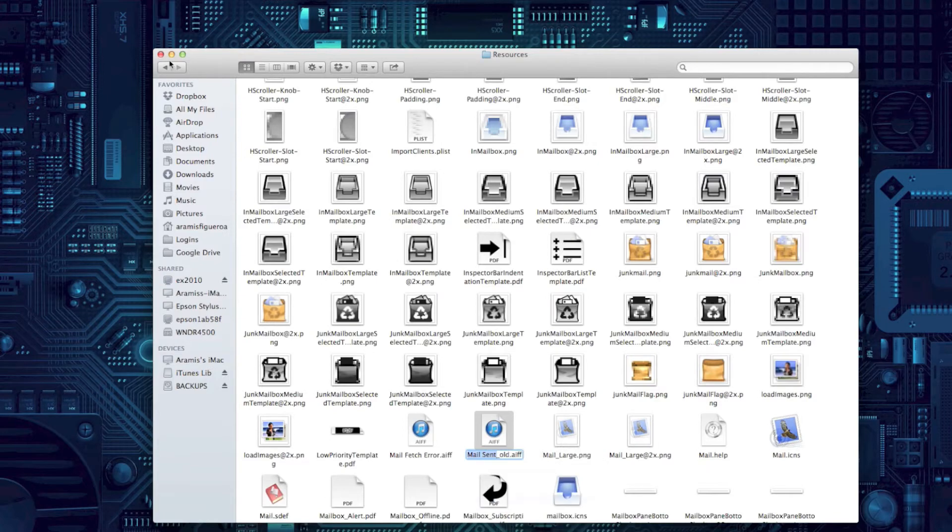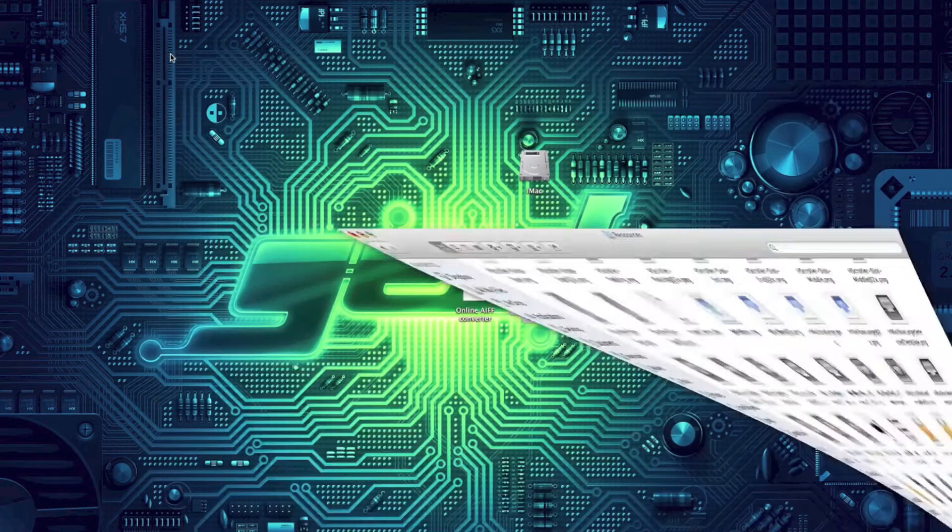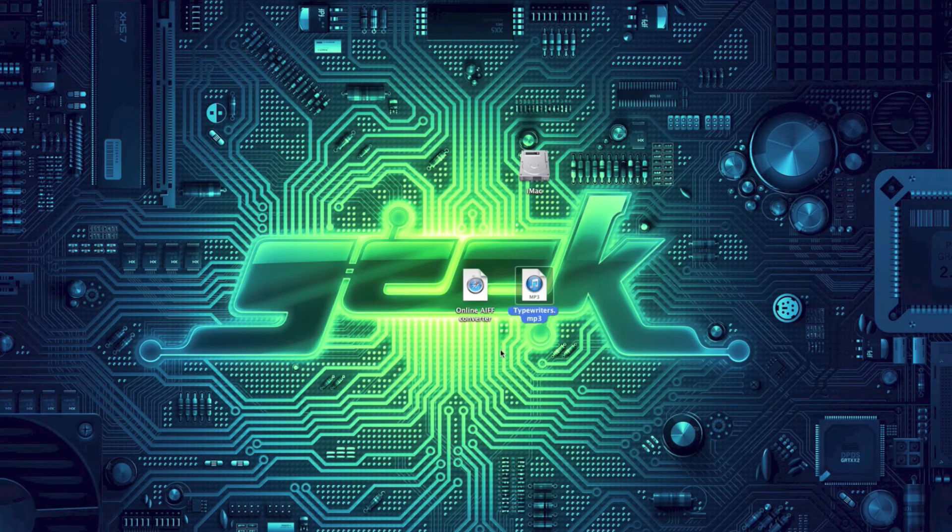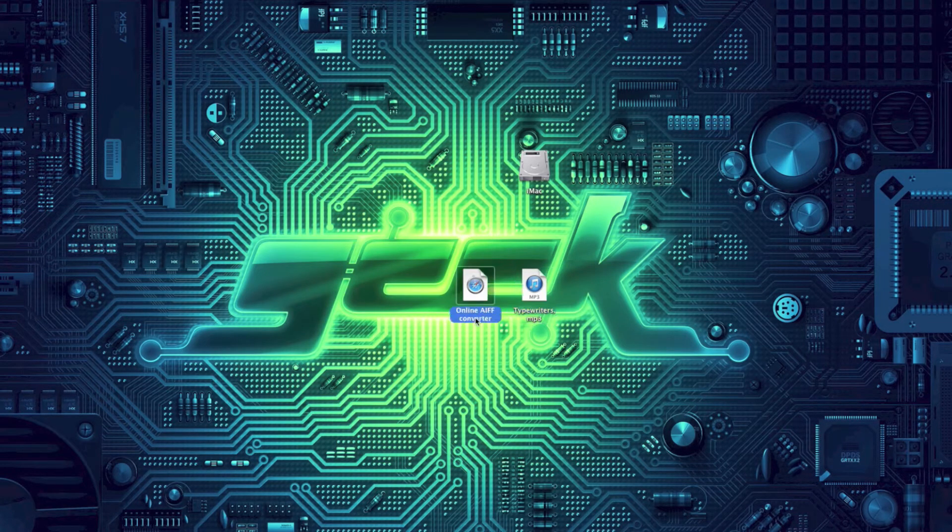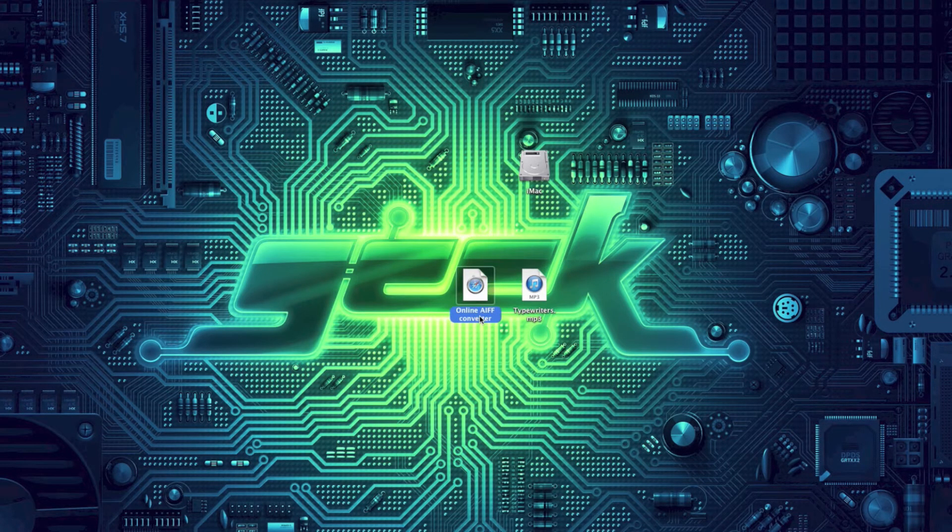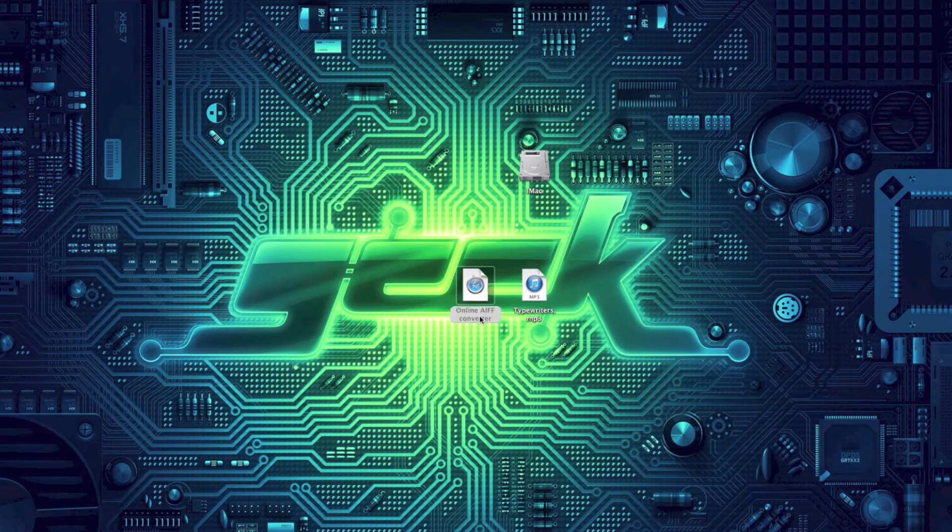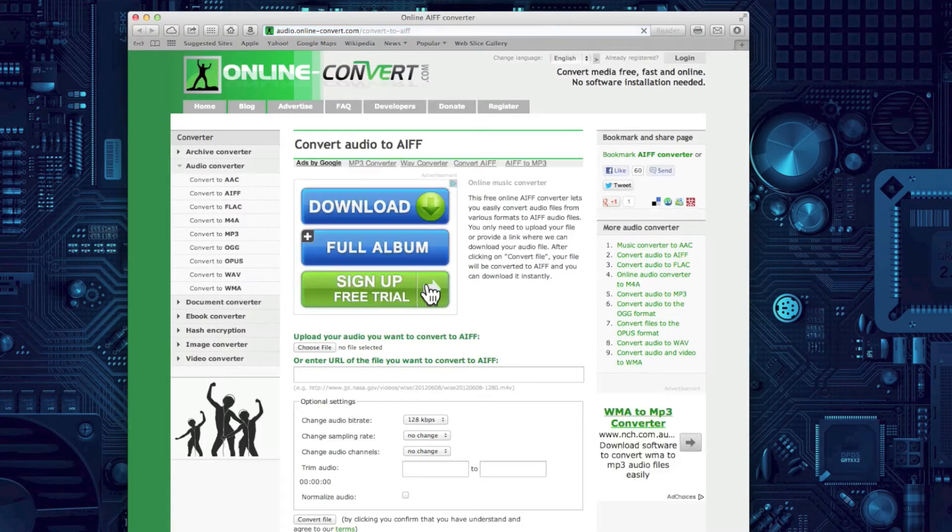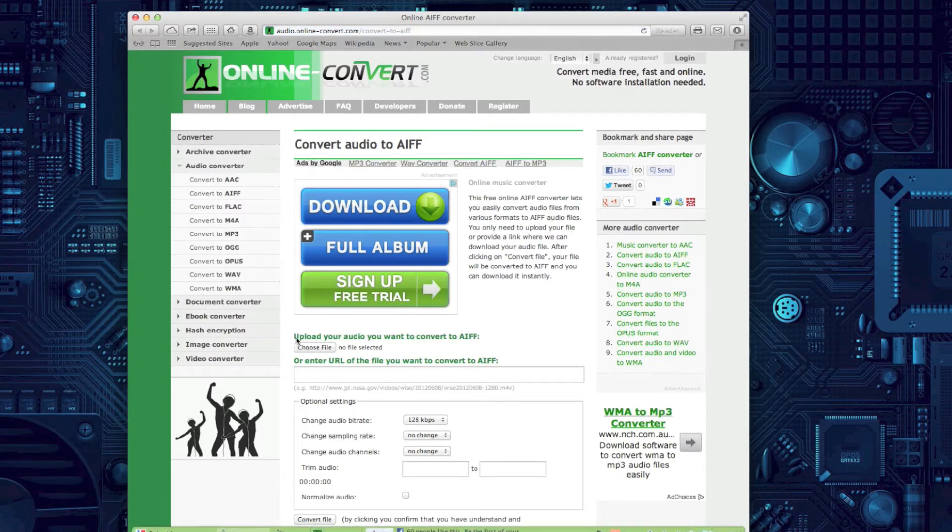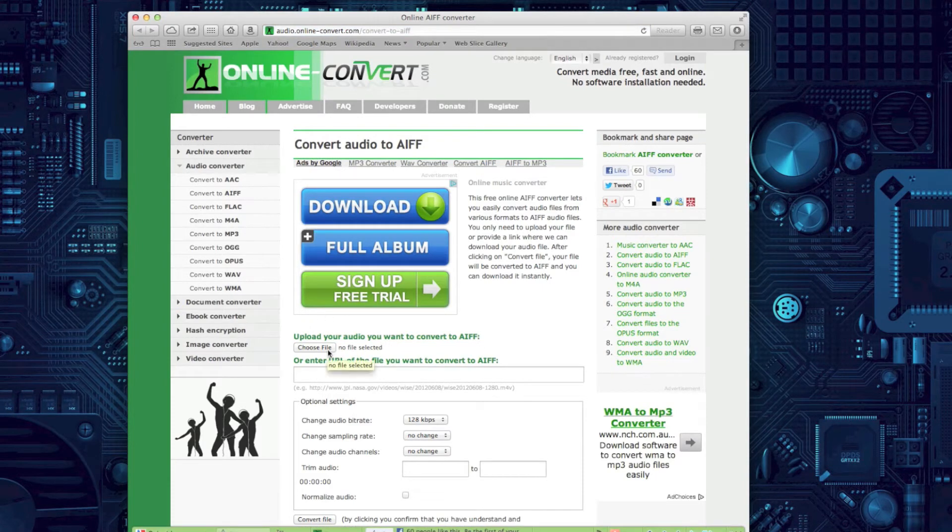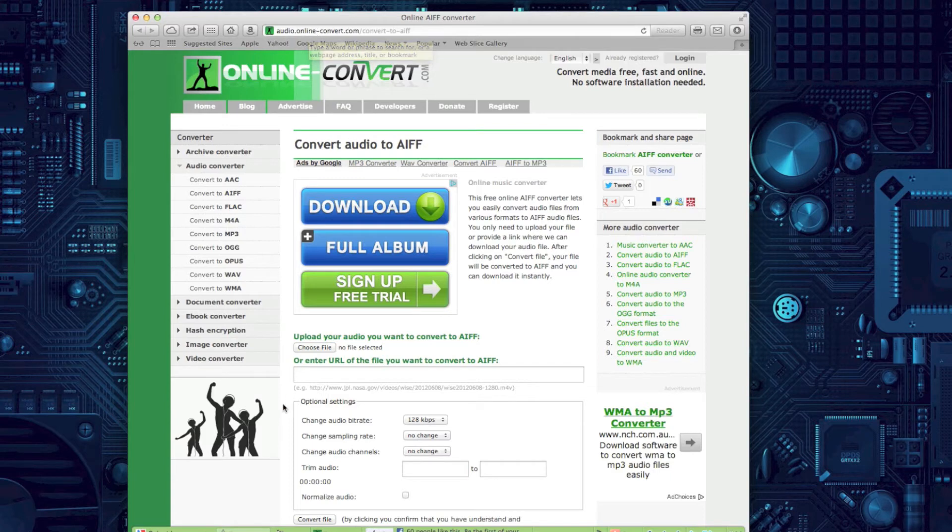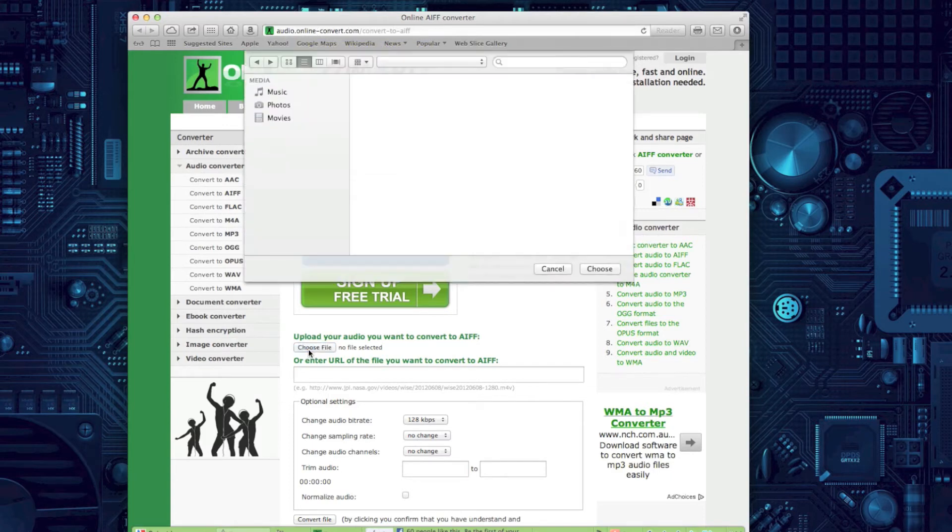So I'm ready to go now. I'm going to fire up the online AIFF converter site. When you open this site up, you're going to see a place where you can choose the file to upload it, and I will put on aramistech.com the links to the site so you have the full URL and you can just click on it and do your thing.